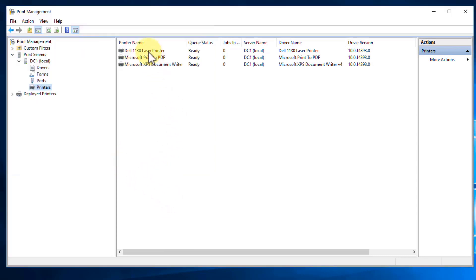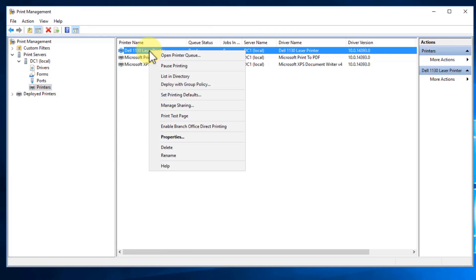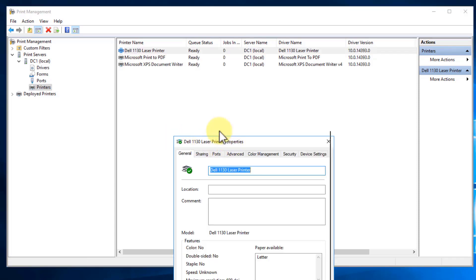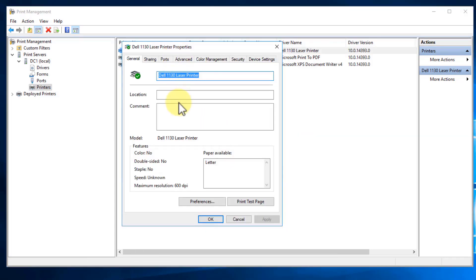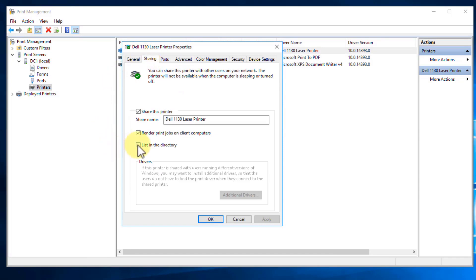Now right-click on that printer, go down to Properties, go to the Sharing tab, and we're going to tell it to list it in our directory. This makes sure we list this printer within our Active Directory directory, so if anybody wants to search for it, they're going to be able to find it. Hit Apply and hit OK.